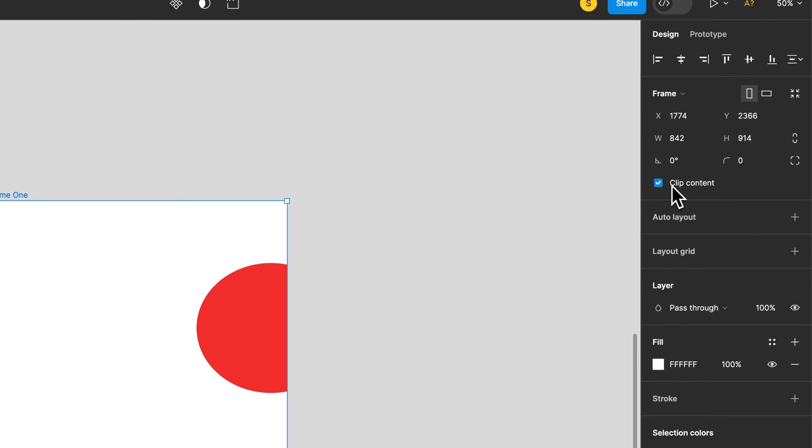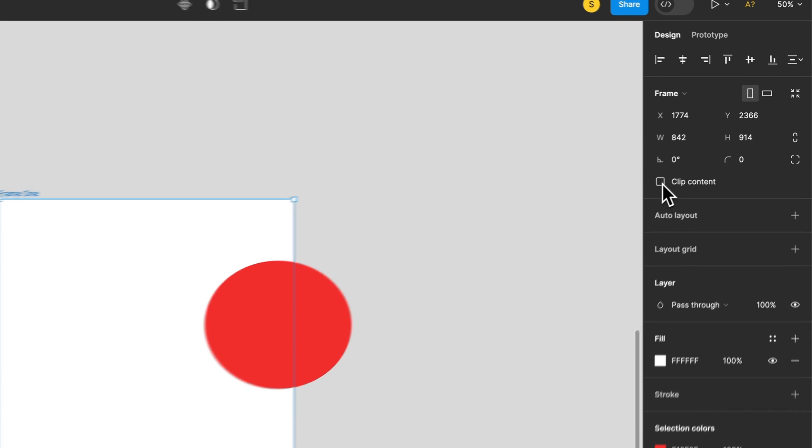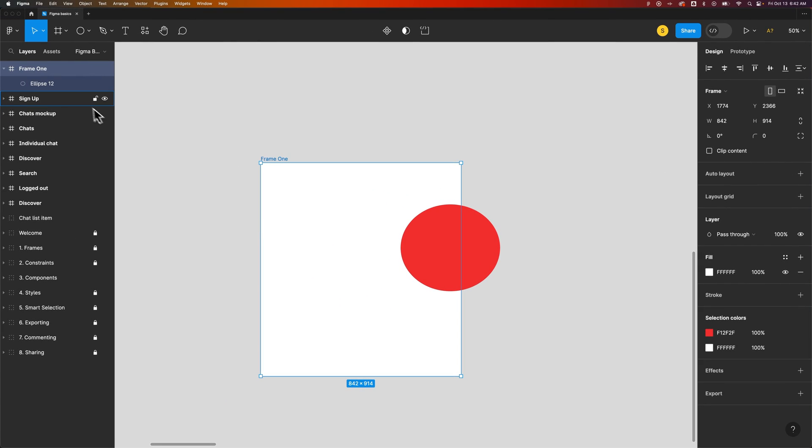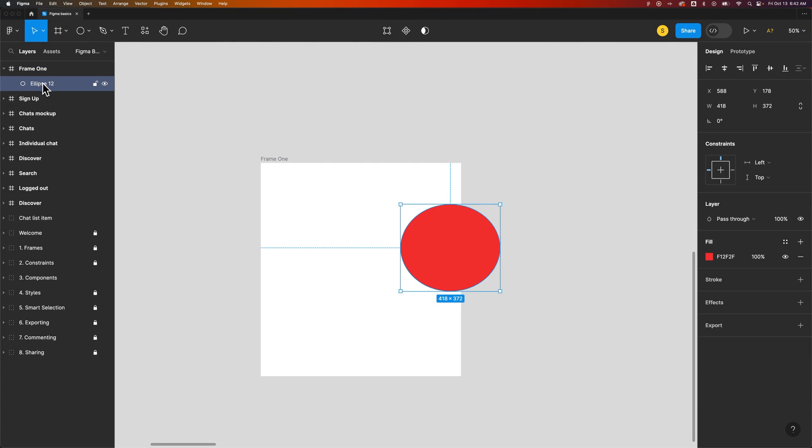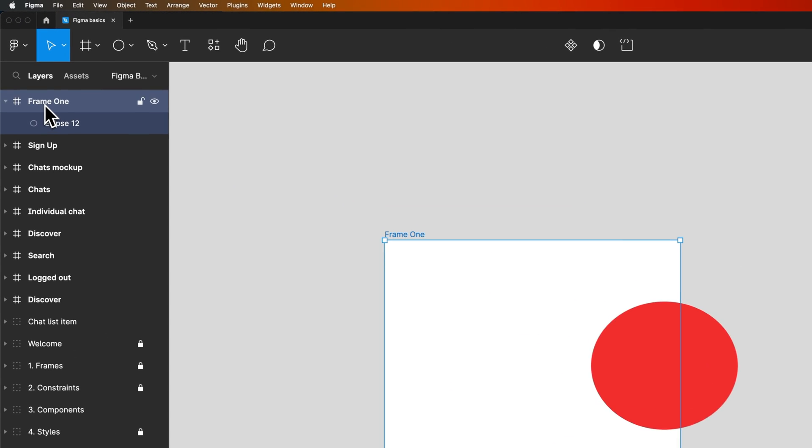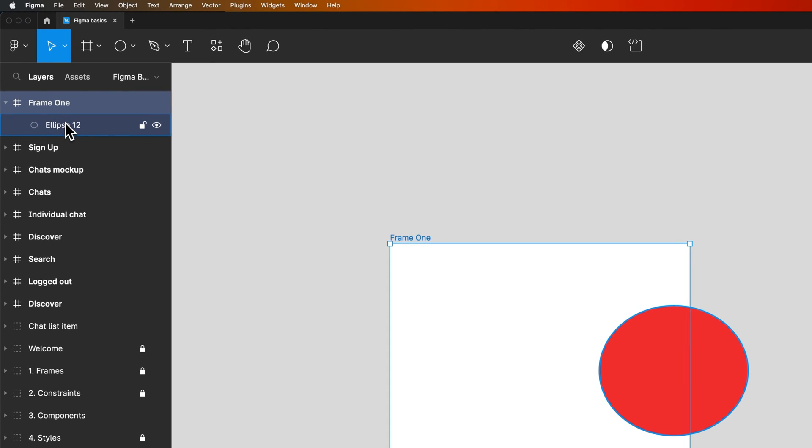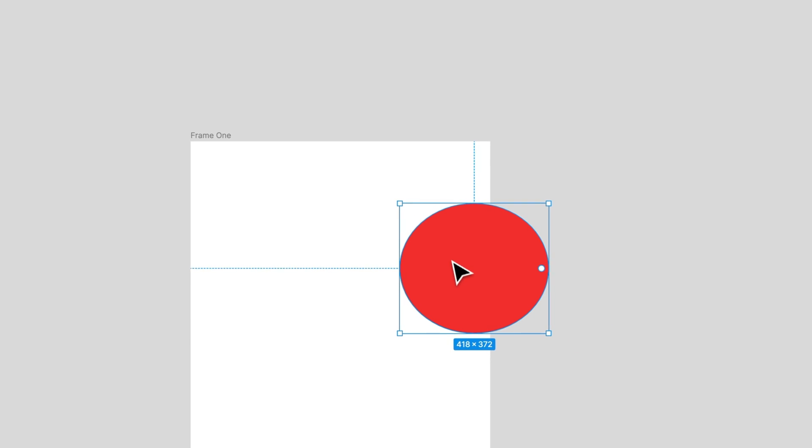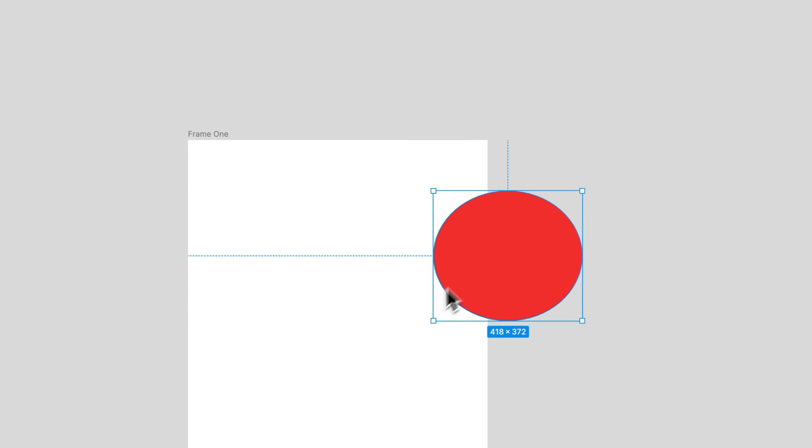We can turn this on or off with this checkbox over here in the design tab. If we turn it off, content that technically exists in the frame—you can see that we have frame one and the ellipse inside of it—can still spread outside of the frame itself.